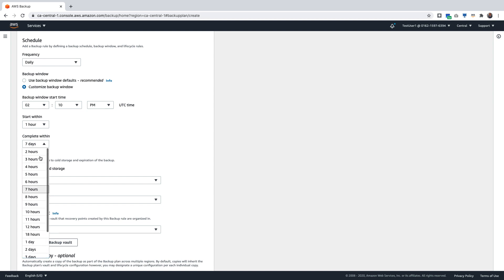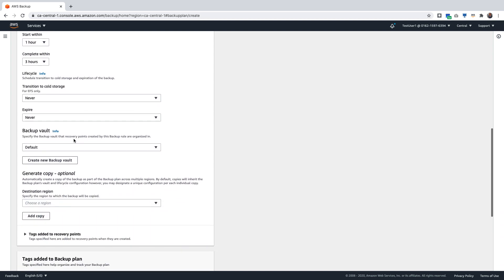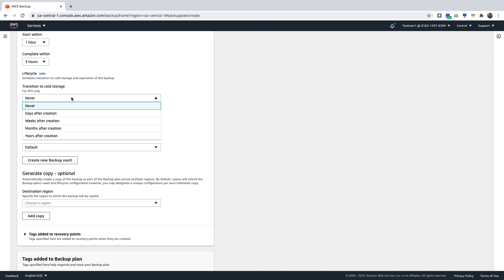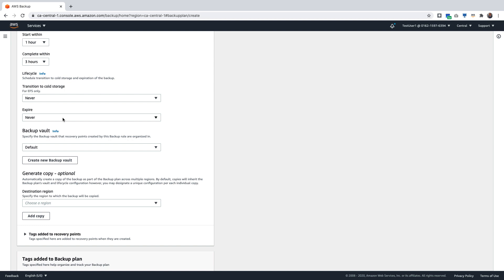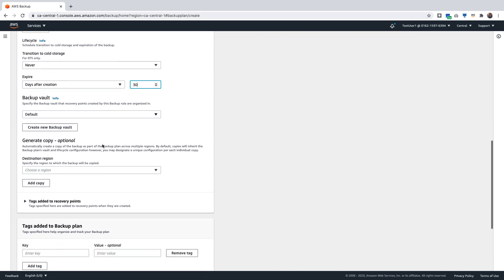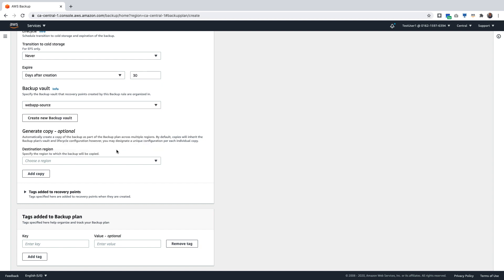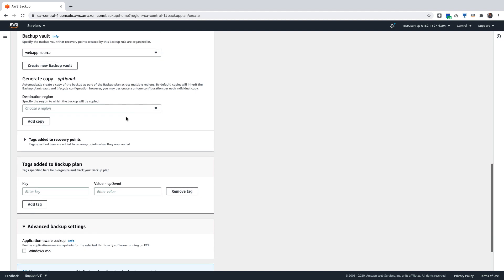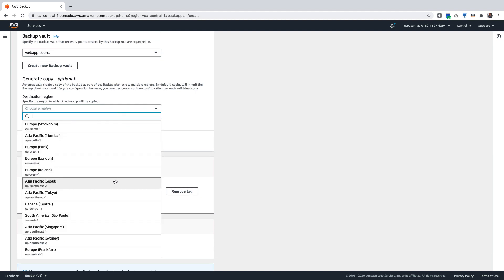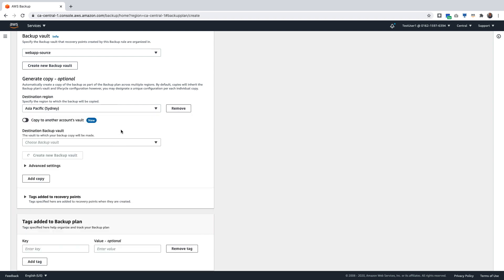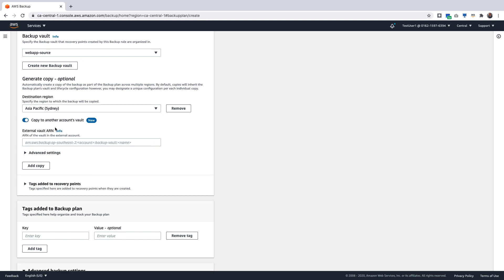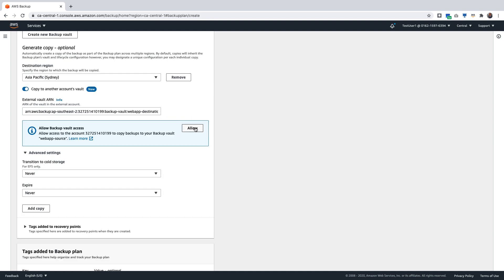Under lifecycle management, you can transition to cold storage for EFS backups only. You can let the backups expire after any number of days based on your business requirement. I'm going to choose a 30-day expiration window. Under Backup Vault, I'm going to select the backup vault I just created with a shared KMS key. Let's go to Generate Copy. I can copy this backup to the Sydney region where I have already created a destination backup vault. And here is where I will enable Copy to another account's vault.